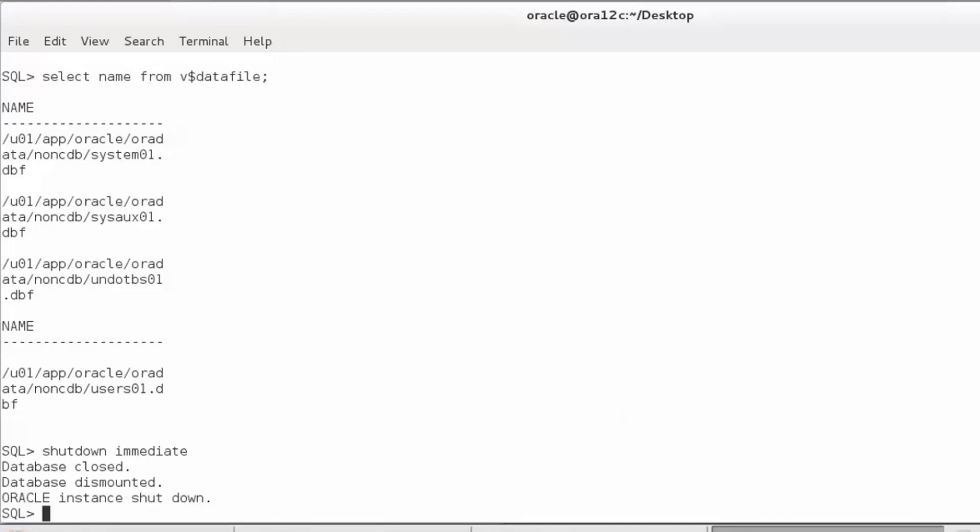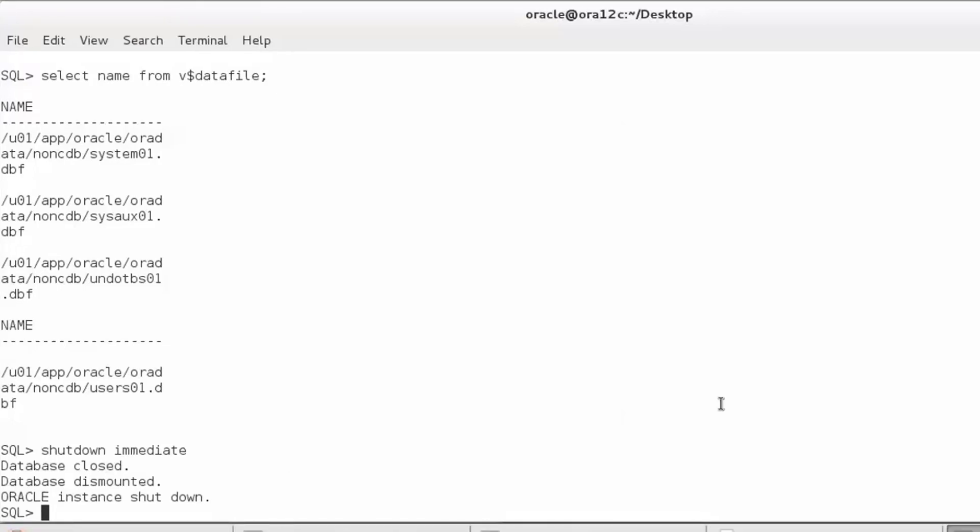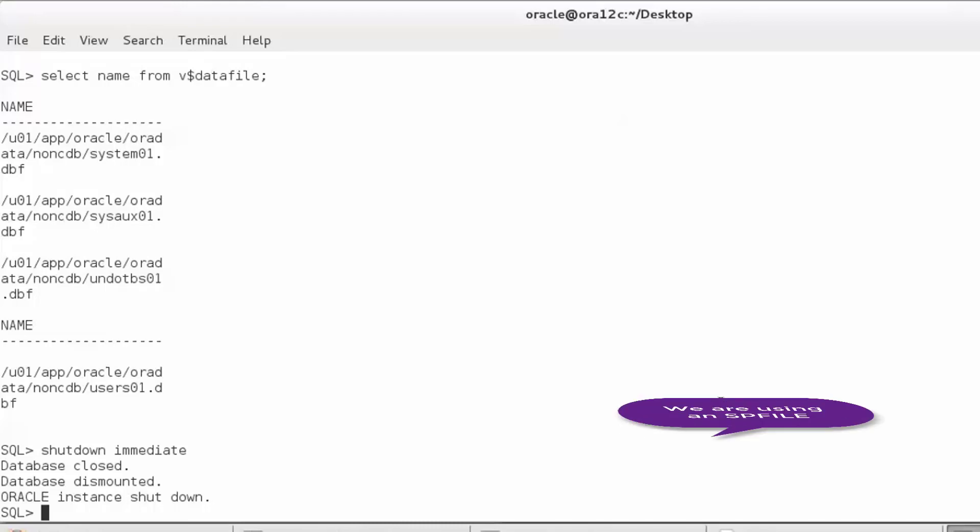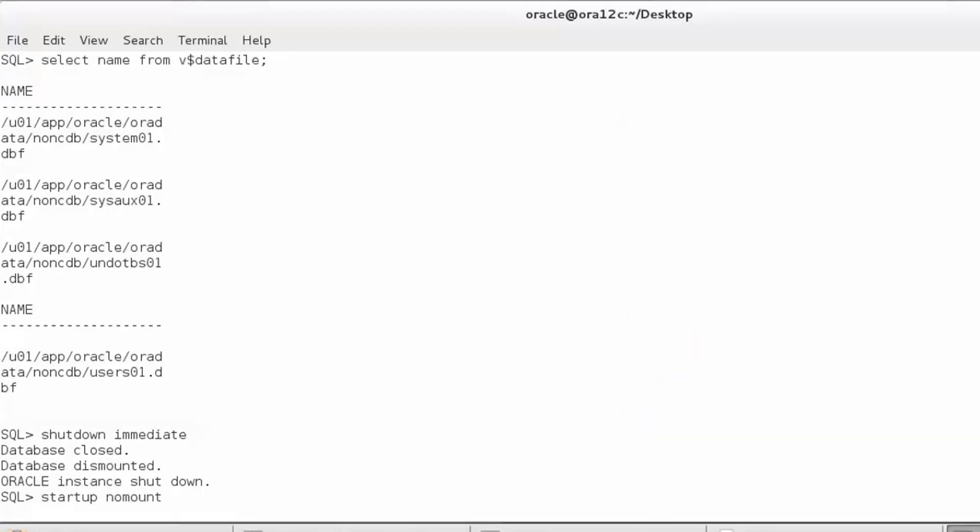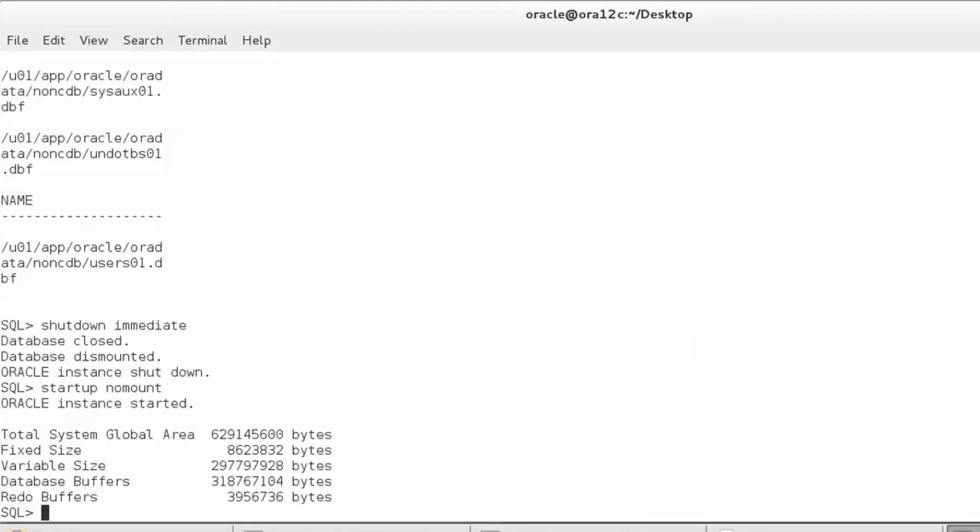Assuming we have done the backup, let's proceed. We would have to set some parameters now. These parameters can be put in the p file or we can use the sp file to make those changes. We are using an sp file, and in order to use an sp file, we need to have our instance started. So I will put my instance in no mount state, and now we have access to the server parameter file.